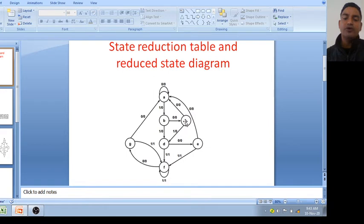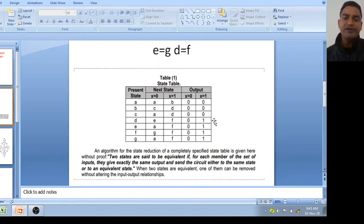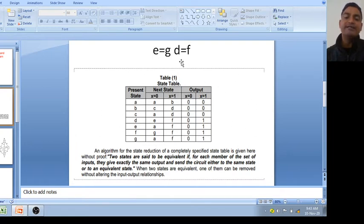When B equal to 1, it is going to D state, output is 0. Similarly for C, D, and in this way you can make your state table. Now this is your state table. Now we have to reduce this state table so that fewer states are required and less hardware is required.